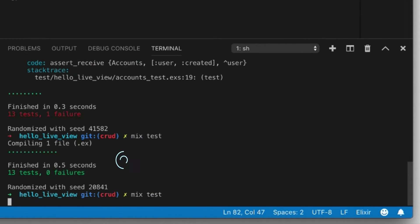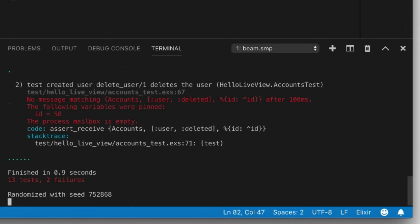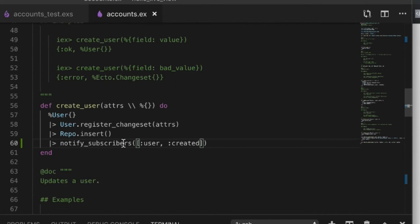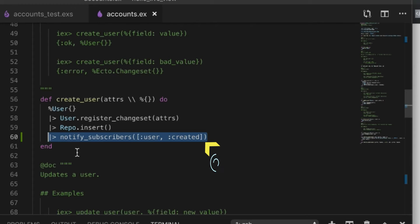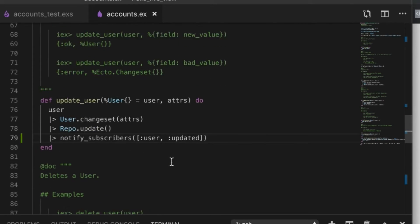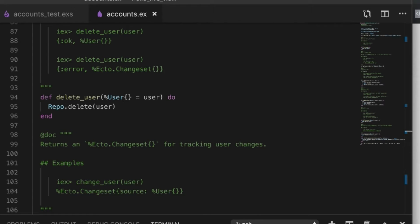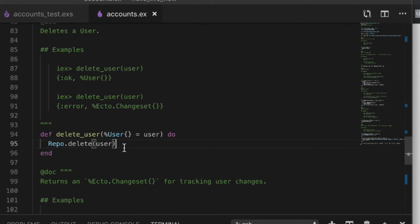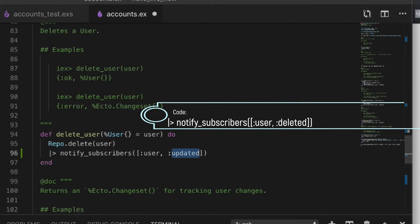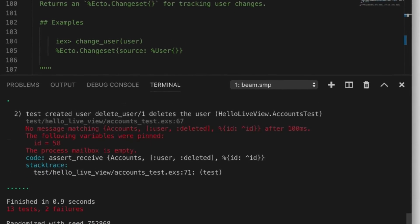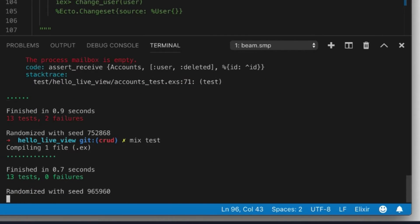Let's try running the tests — they should fail a little but that's fine. Now we need to implement updating, so we copy the notify_subscribers call into the update function, looking for the 'updated' event. For delete, we do the same and assert 'deleted'. Running the tests again — awesome, so now our PubSub is basically working.